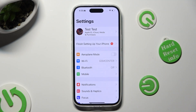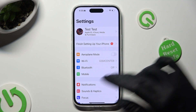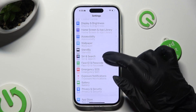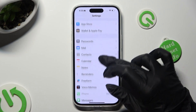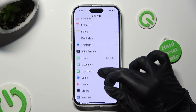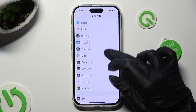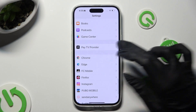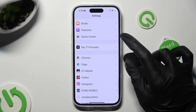In them scroll all the way down and look for your new downloaded app. When you find it click on it.